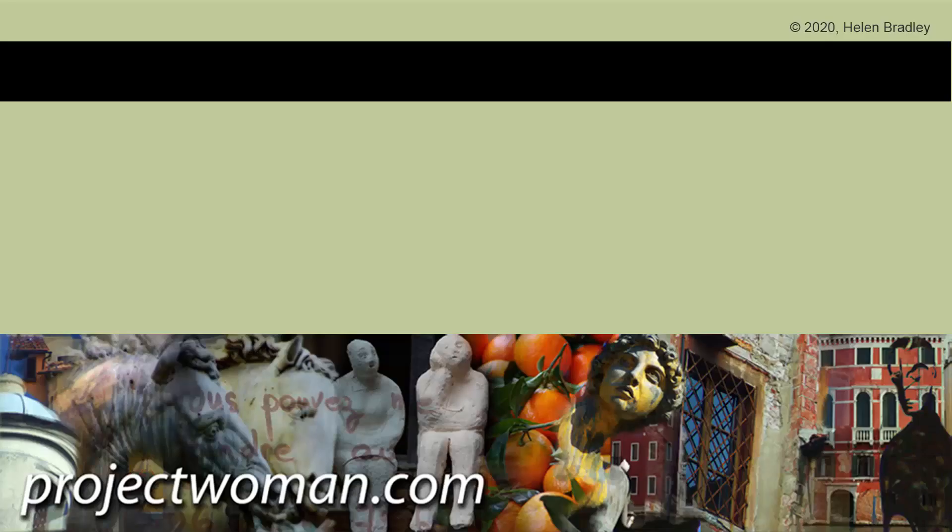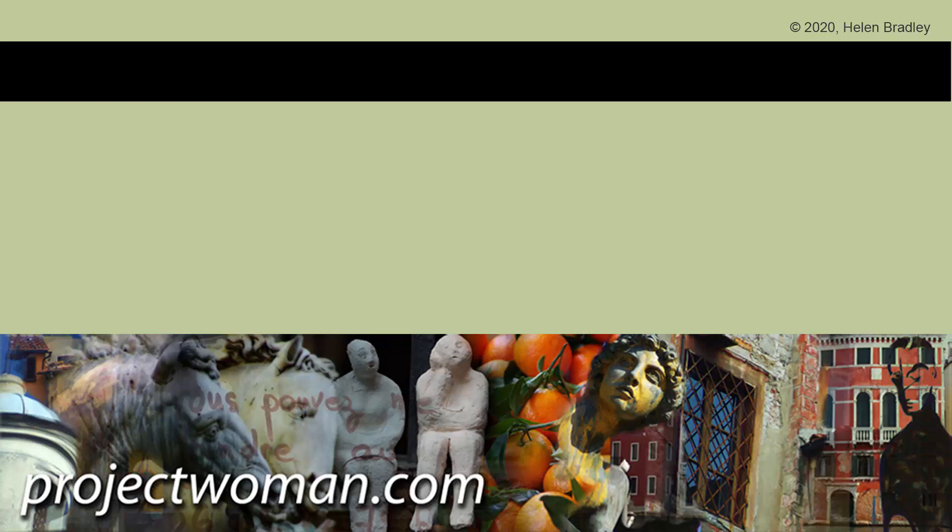I hope you've enjoyed this video and learned things about working in Illustrator of which you were unaware. If you did enjoy the video, please give it a thumbs up, hit the subscribe button and the notification bell so you'll be alerted when new videos are released. Until next time, my name's Helen Bradley. Thank you so much for joining me here on my YouTube channel.